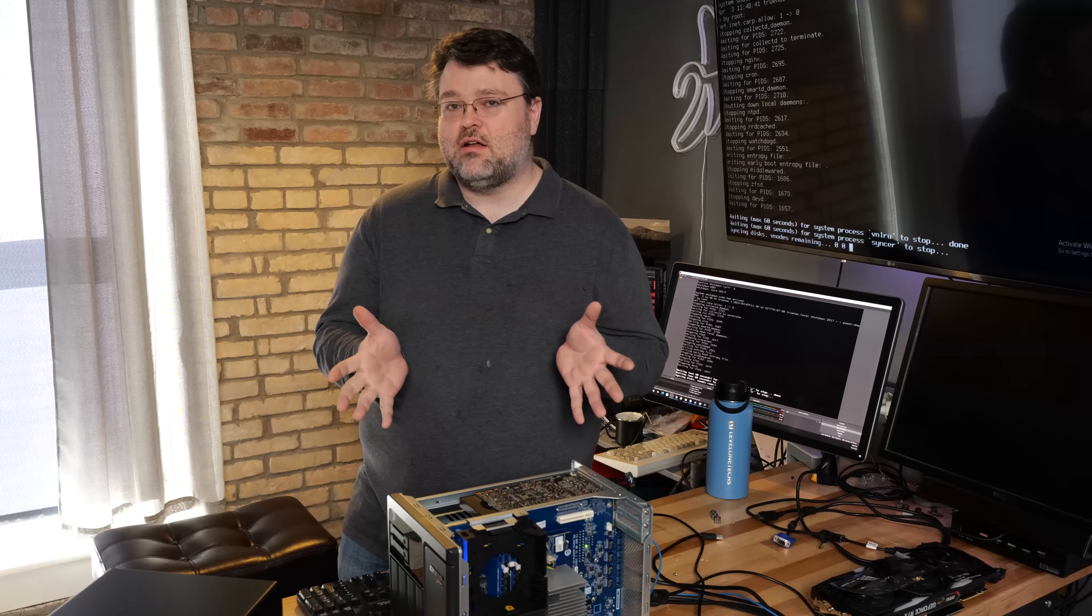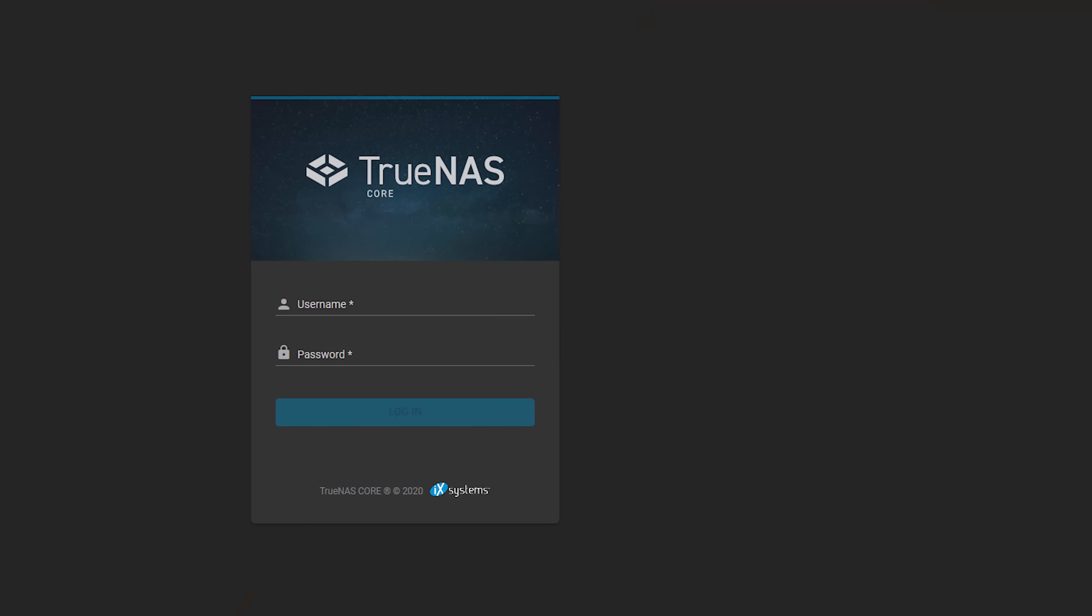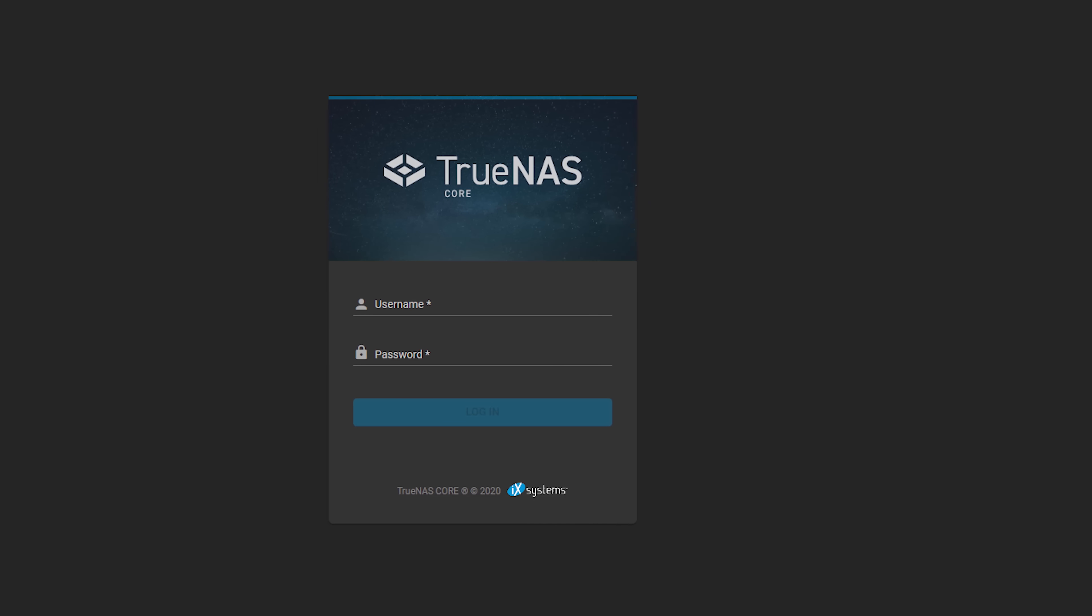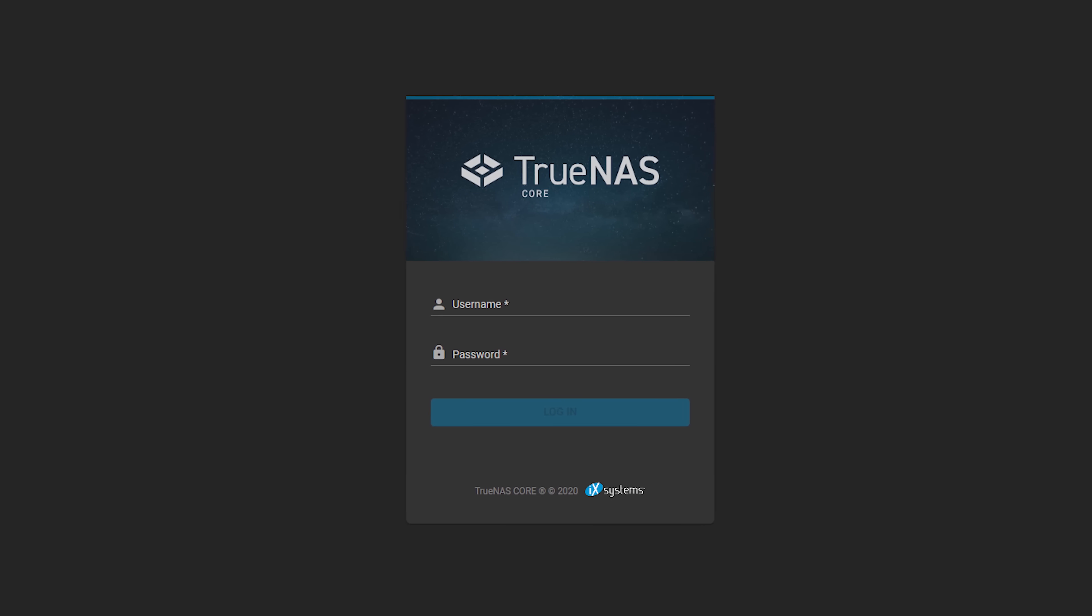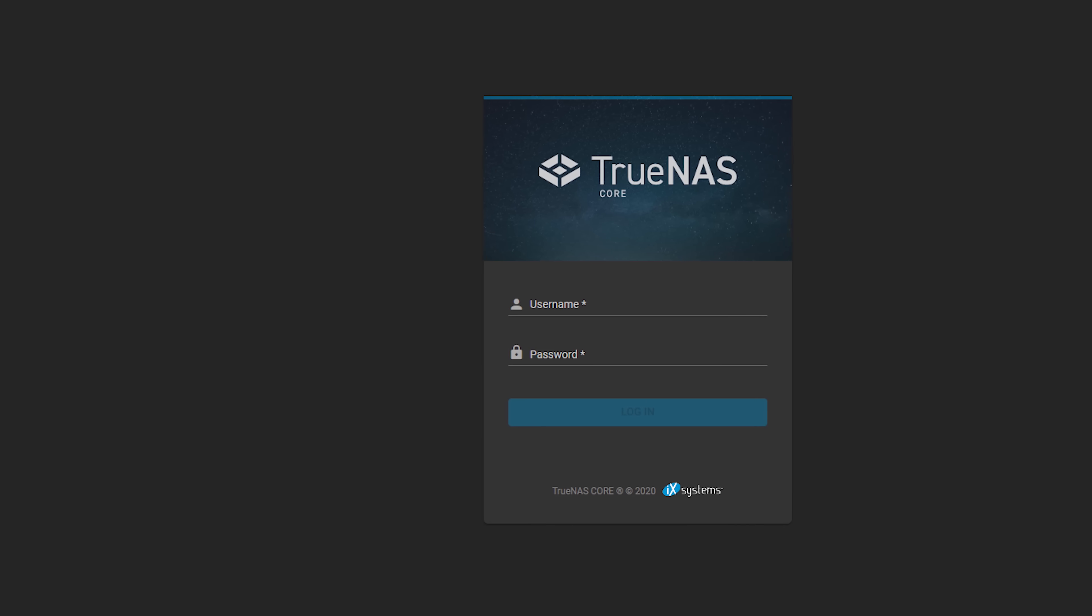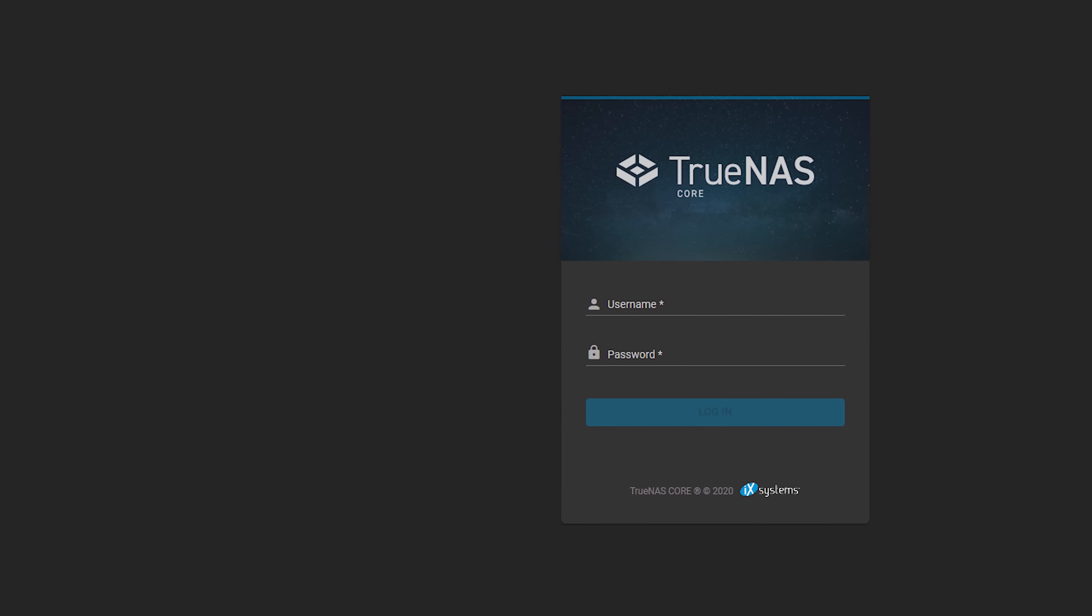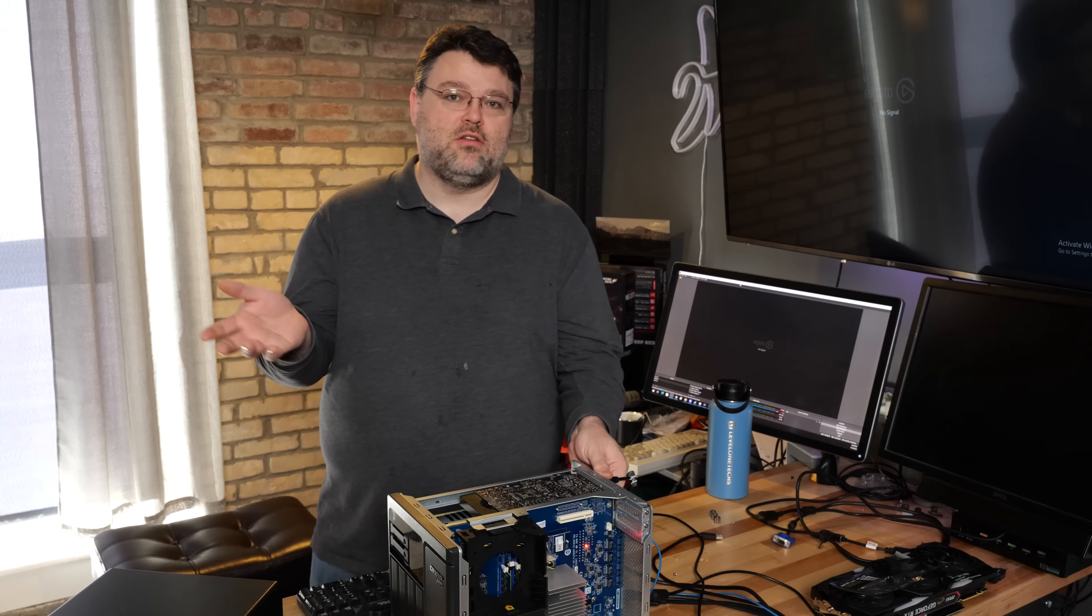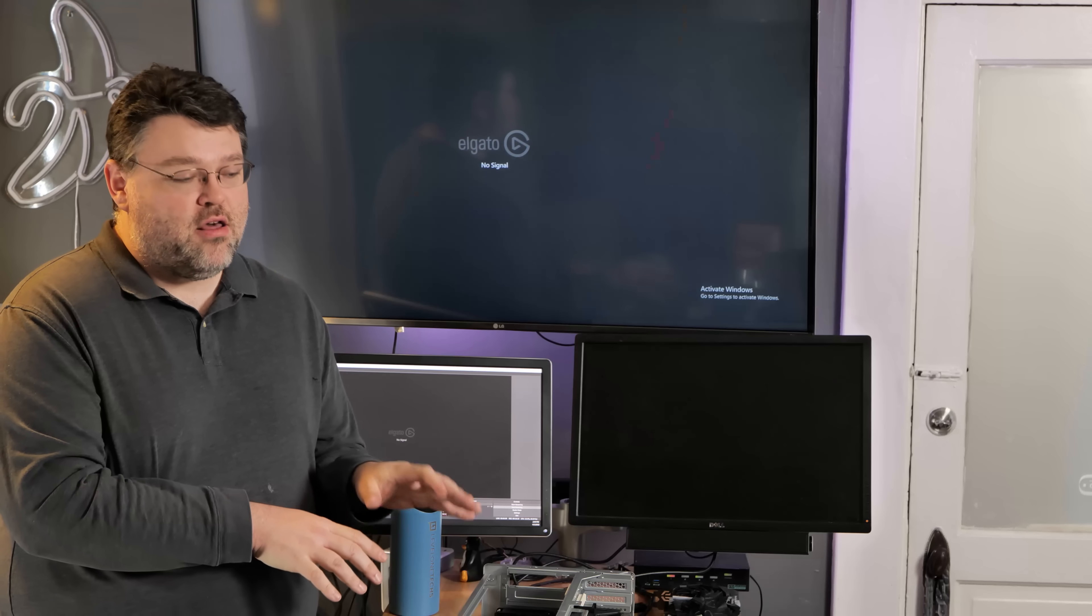Now that everything is installed and working, you can verify that you can reach this device on your network. You should see the TrueNAS login screen, and it should prompt you for the password that you set. The username is root, and the password is whatever you set in the installer, and you're pretty much good to go. You can log in, do everything from the web GUI from then on out.